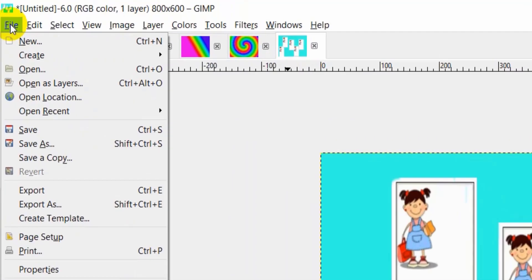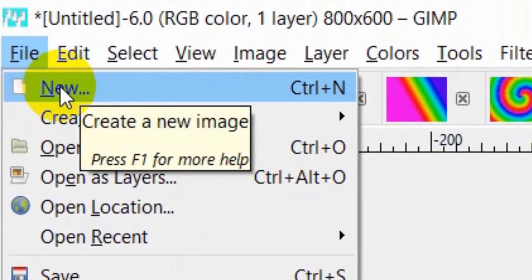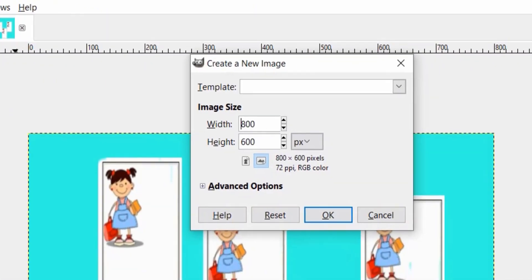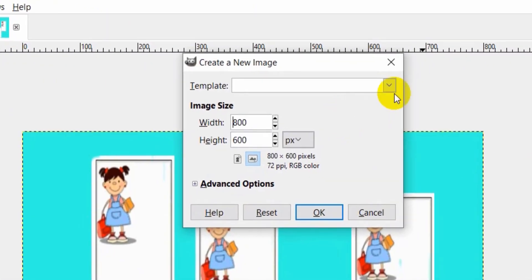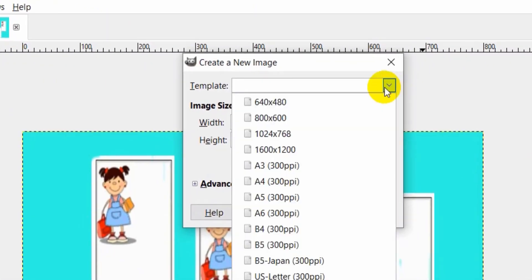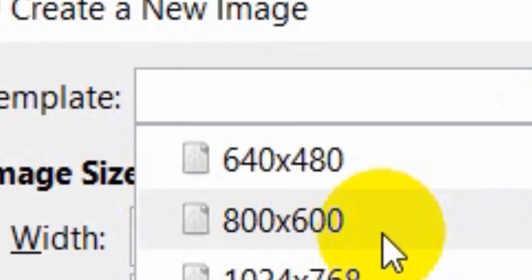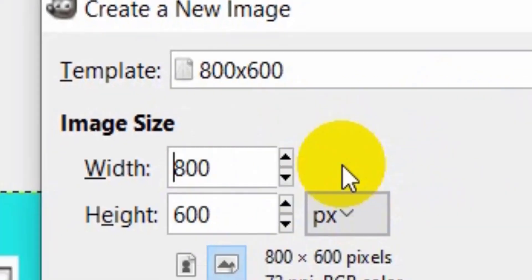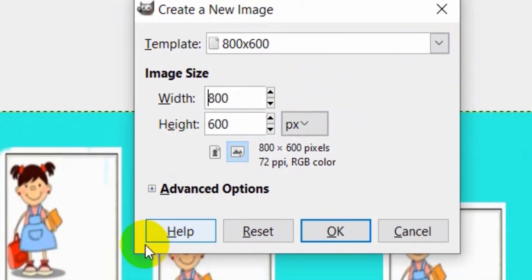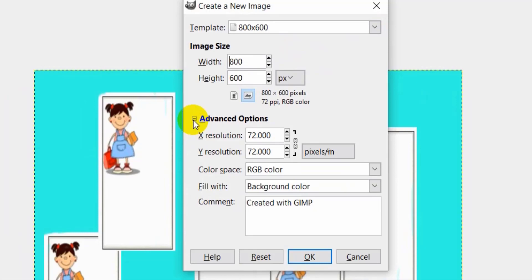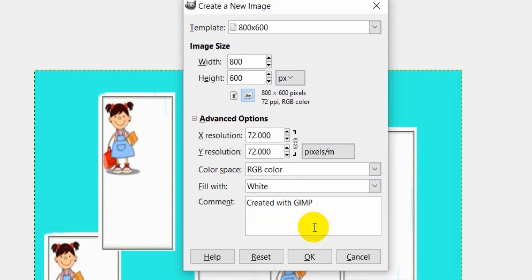Open the File menu. Select New. Choose the template 800 by 600, white background, then press OK.